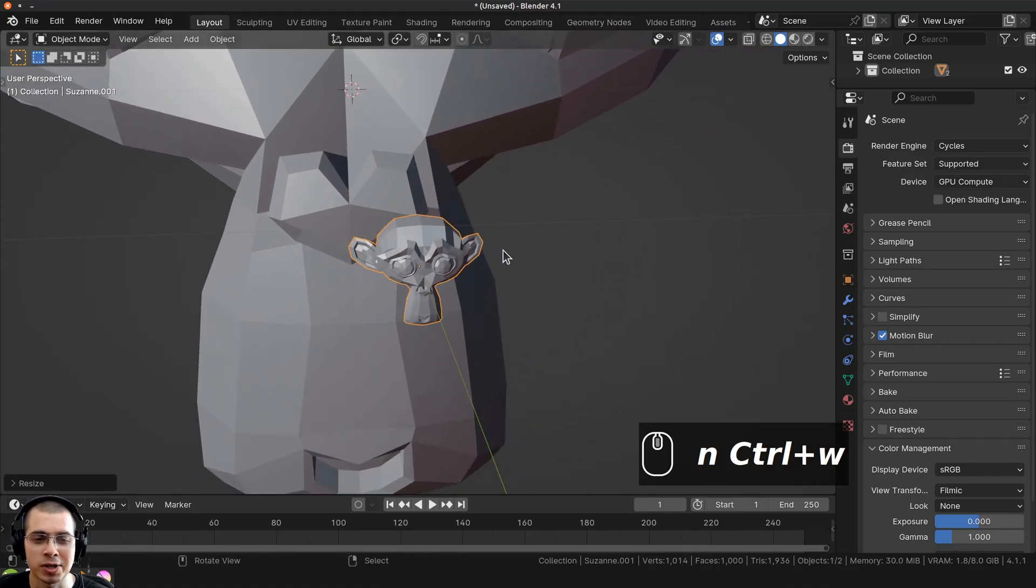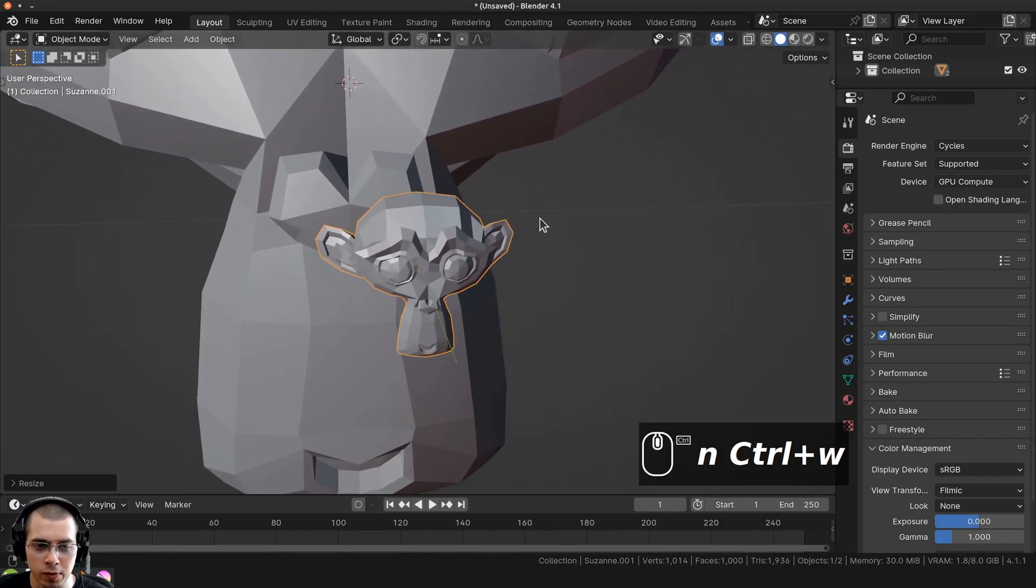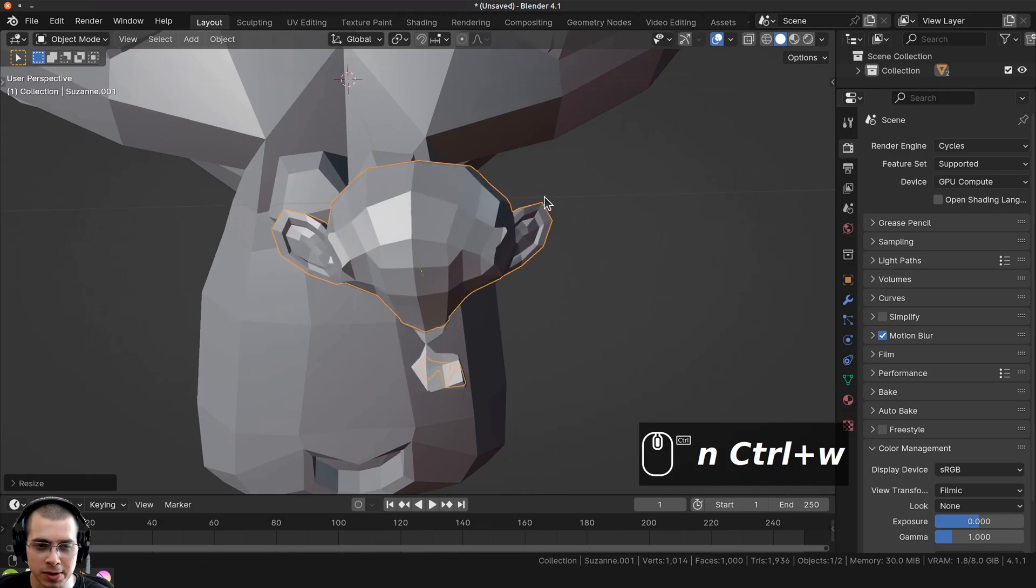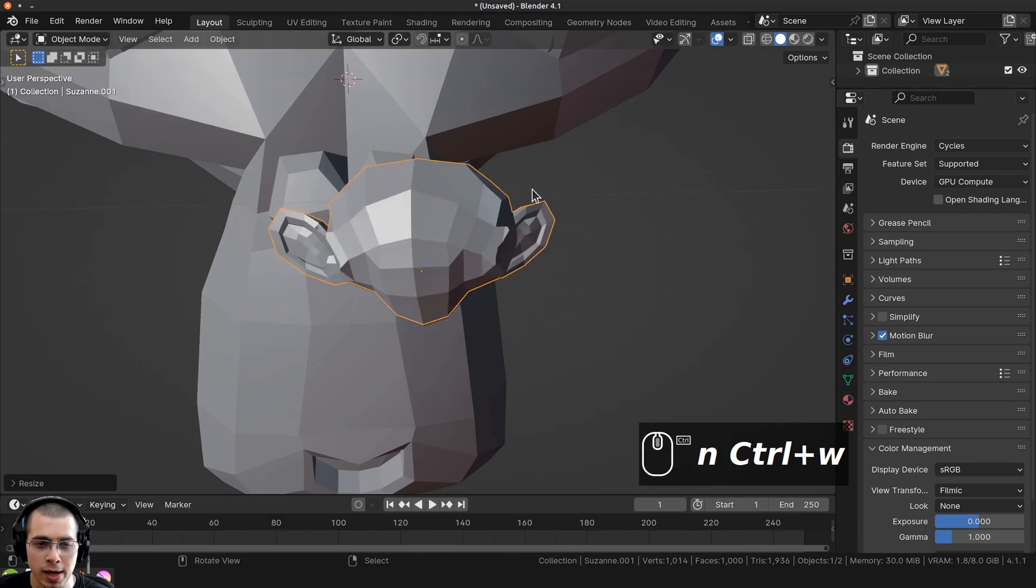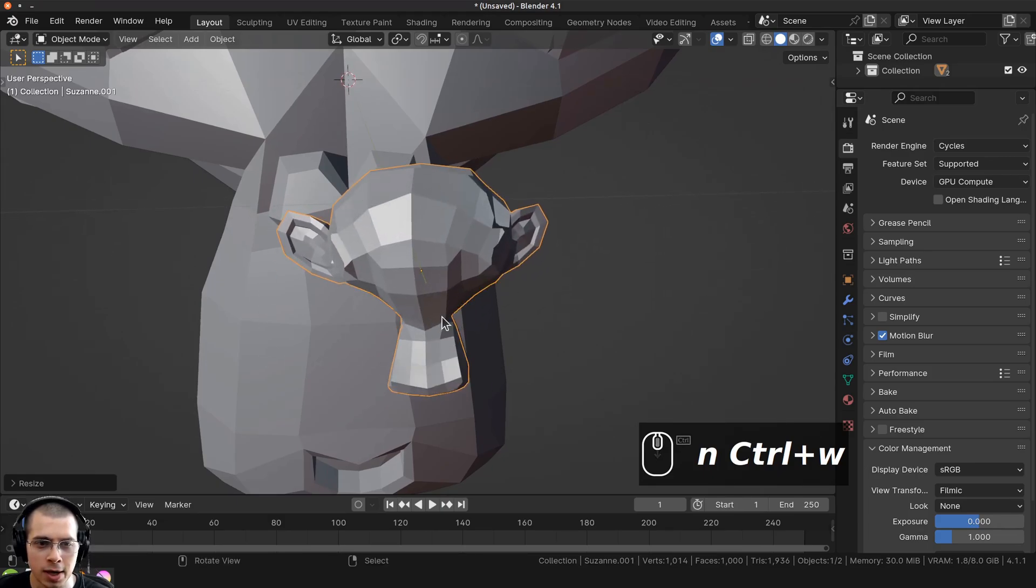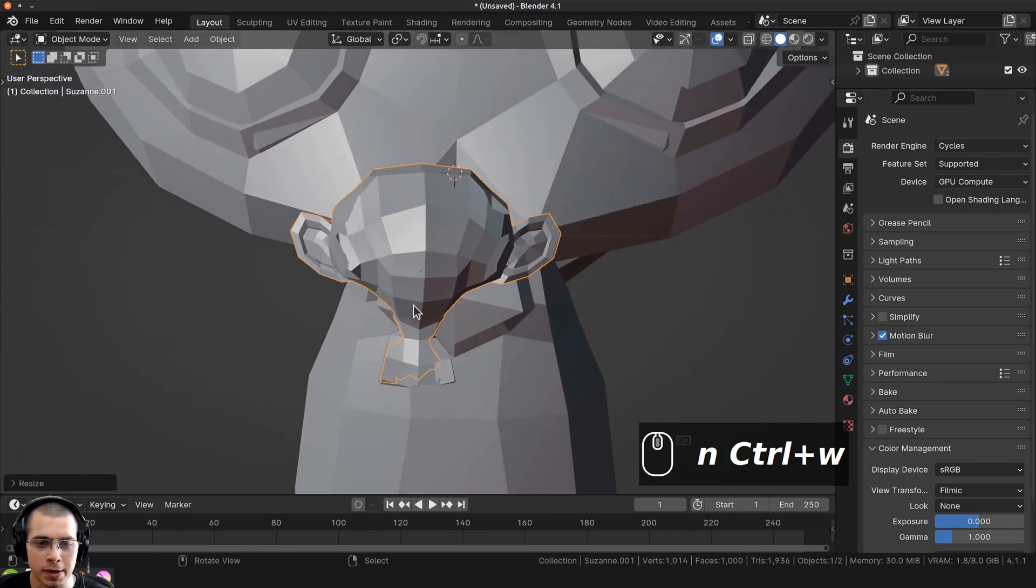Sometimes when you're working on a project in Blender, when you try to zoom into a very small object, the object starts to clip away and you can't zoom in further because it disappears.